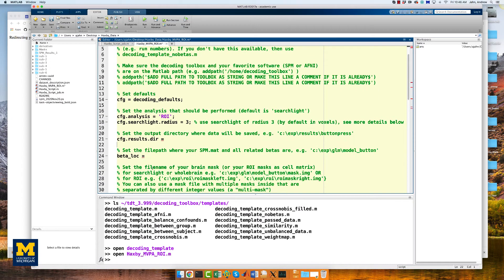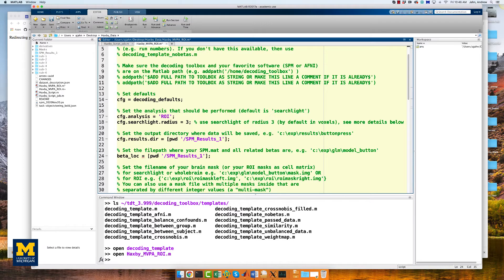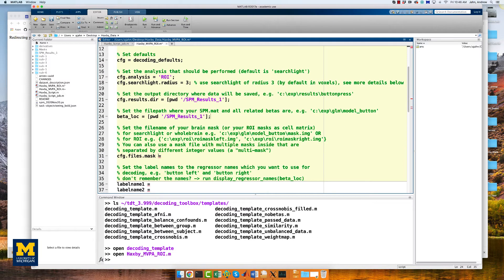On lines 21 and 24, config.results.dir and beta_loc can both be set to pwd/SPM_Results_1. Remember that this is the same file that contains the output from the preprocessing and the model estimation.